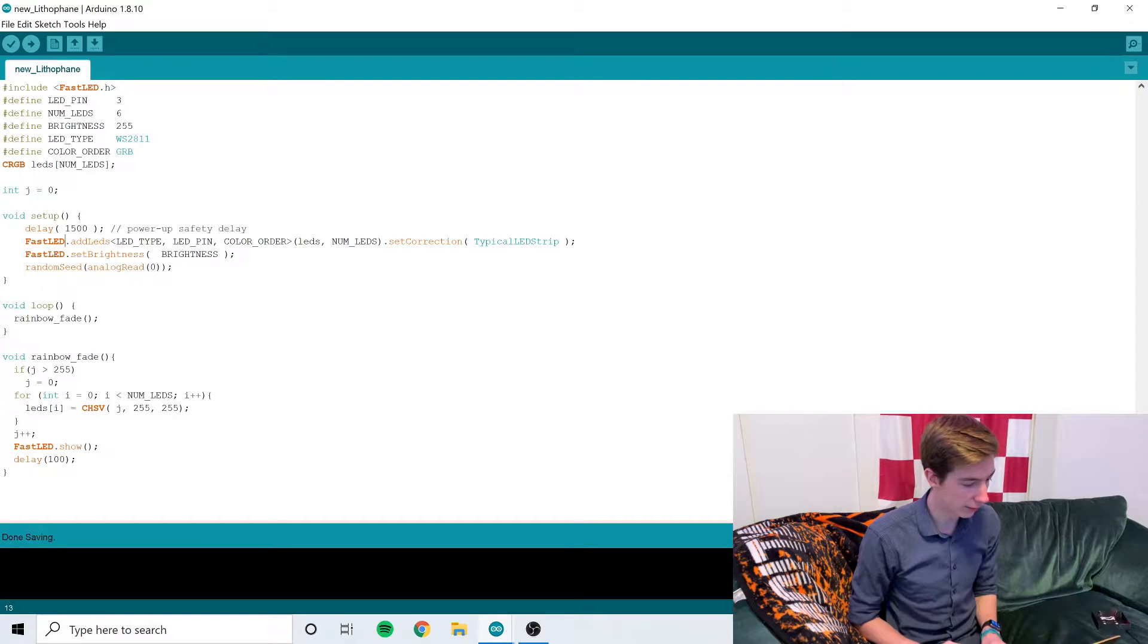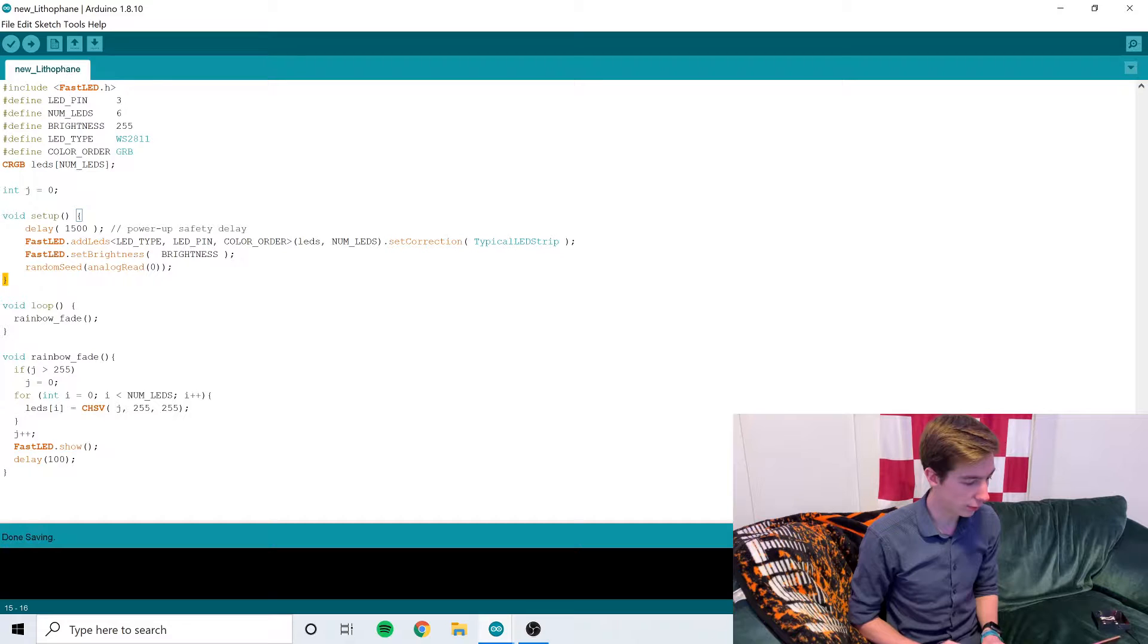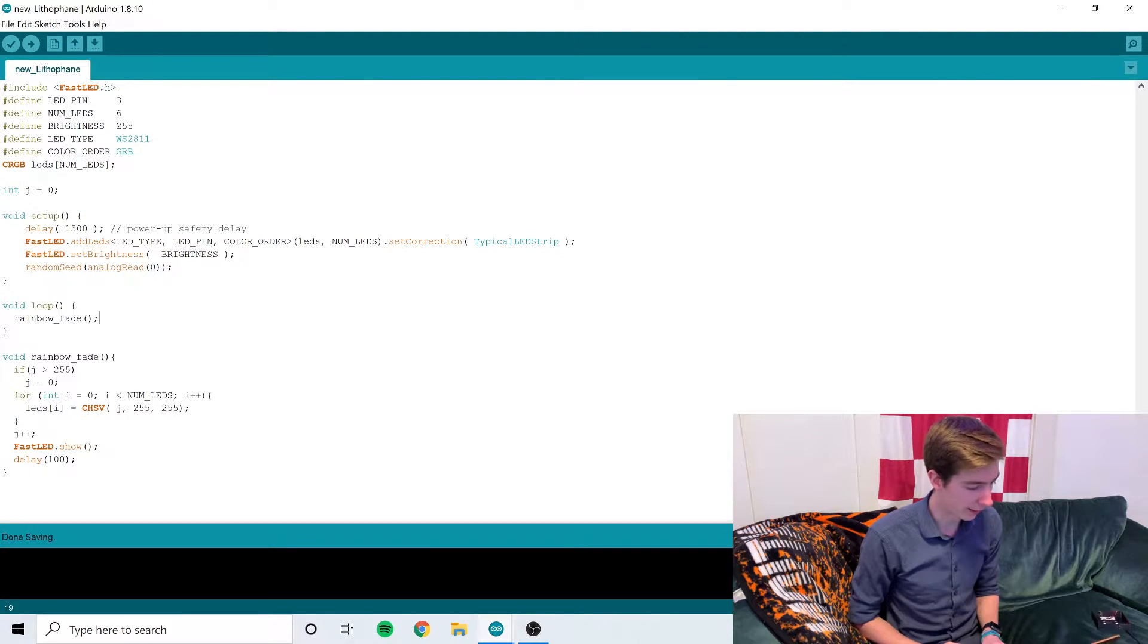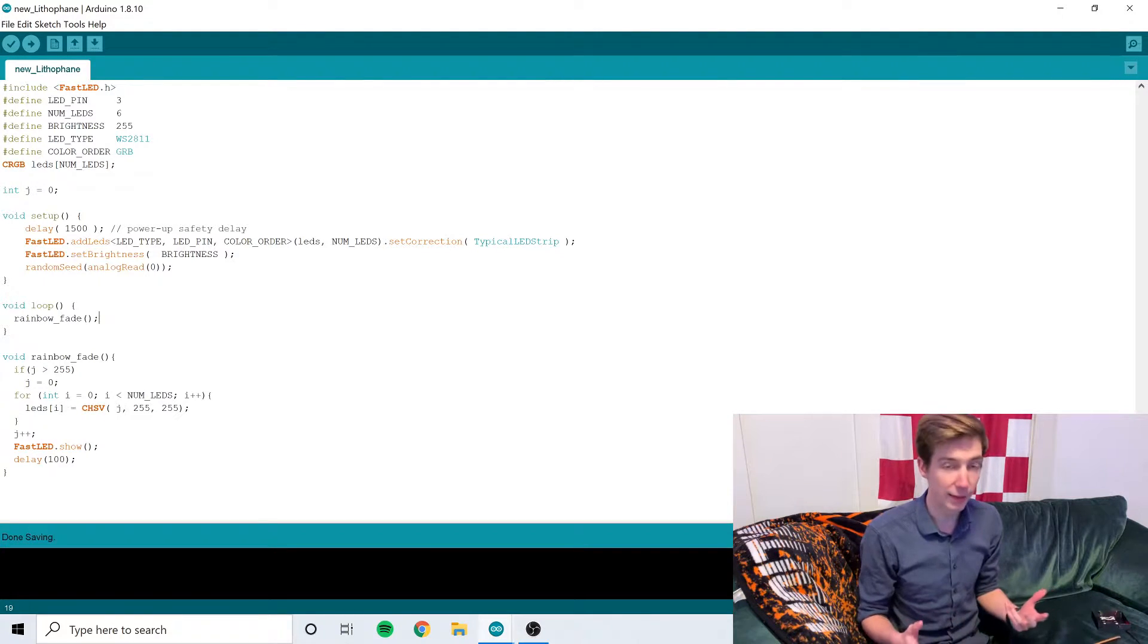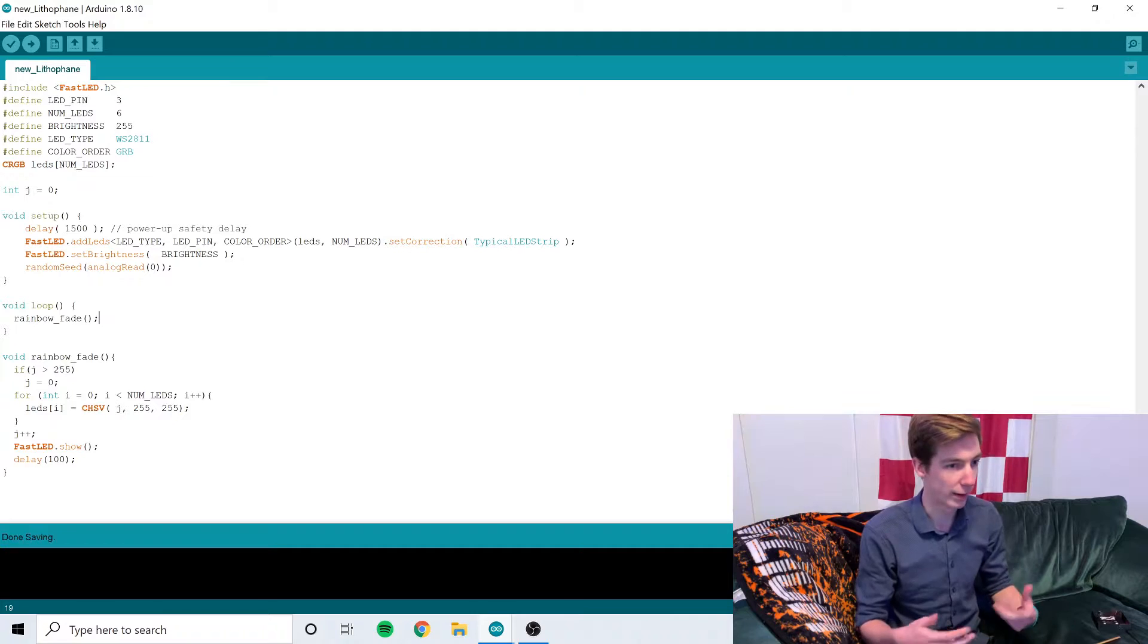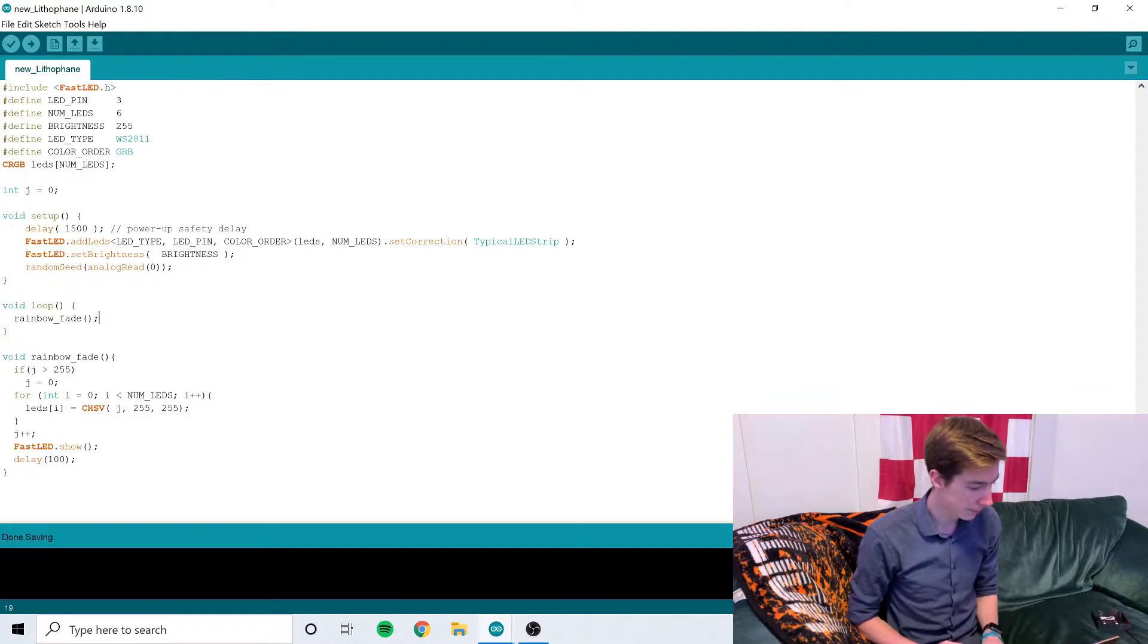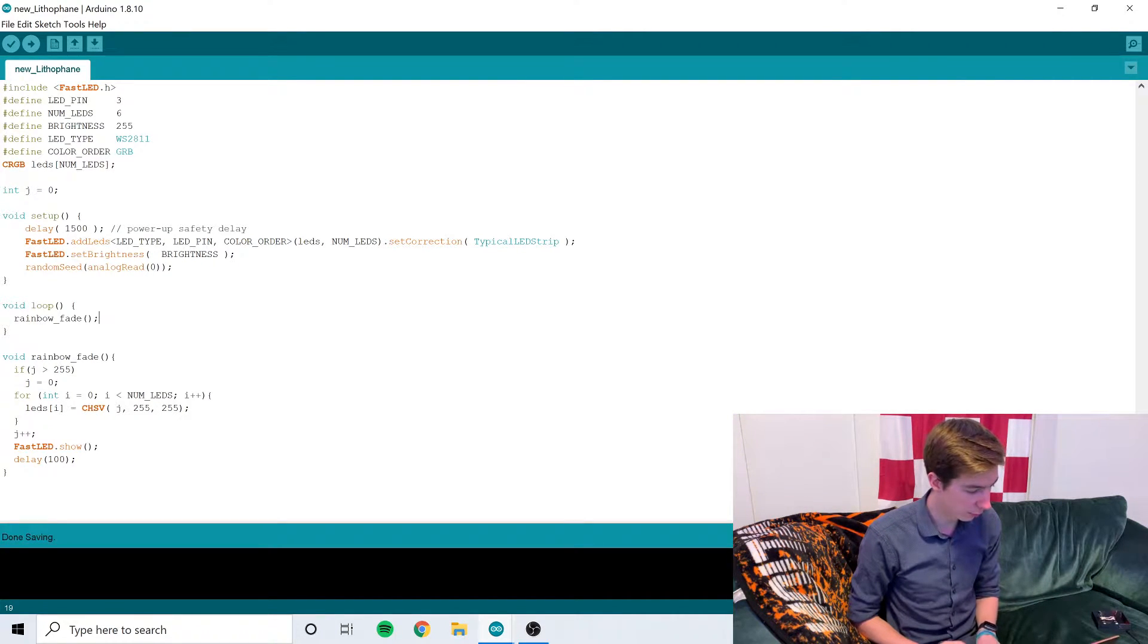We don't even need to seed it random, but that's if I want to add in anything later that has some sort of random lighting effect. And then we just loop through the colors of the rainbow.